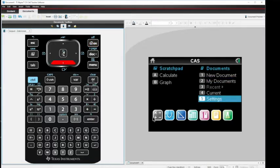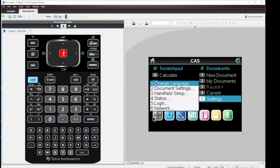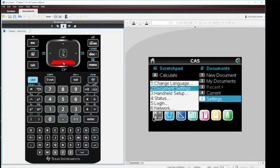Hit enter. Tab down to document settings. Hit enter.